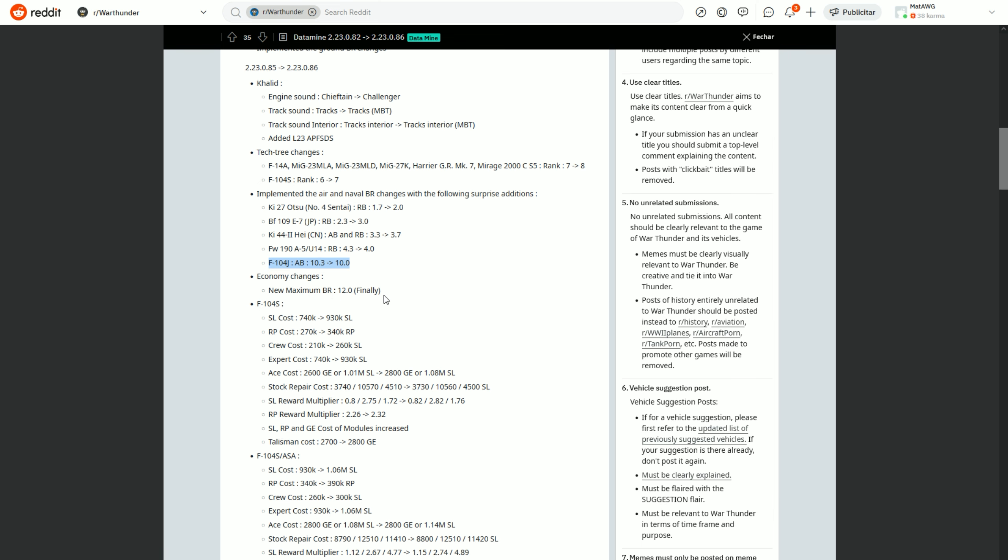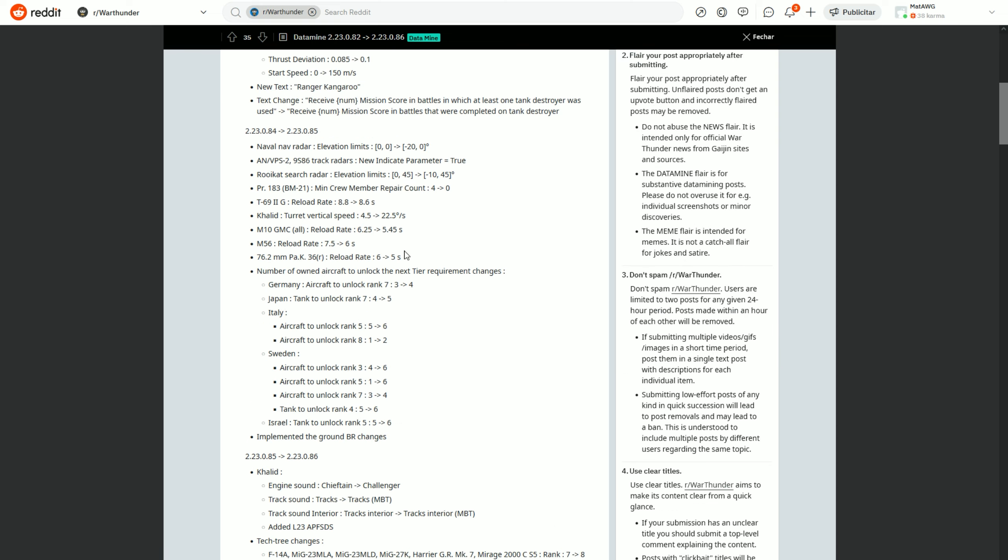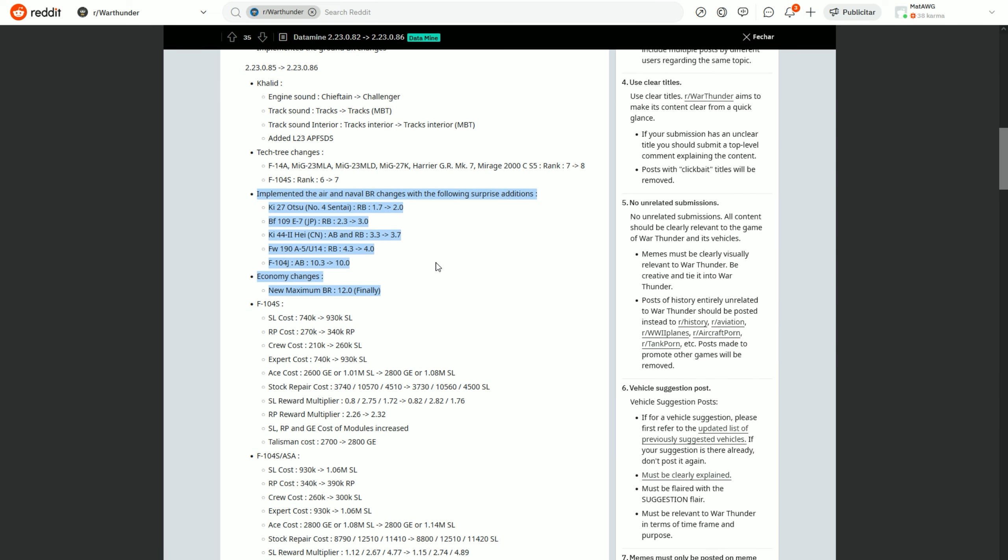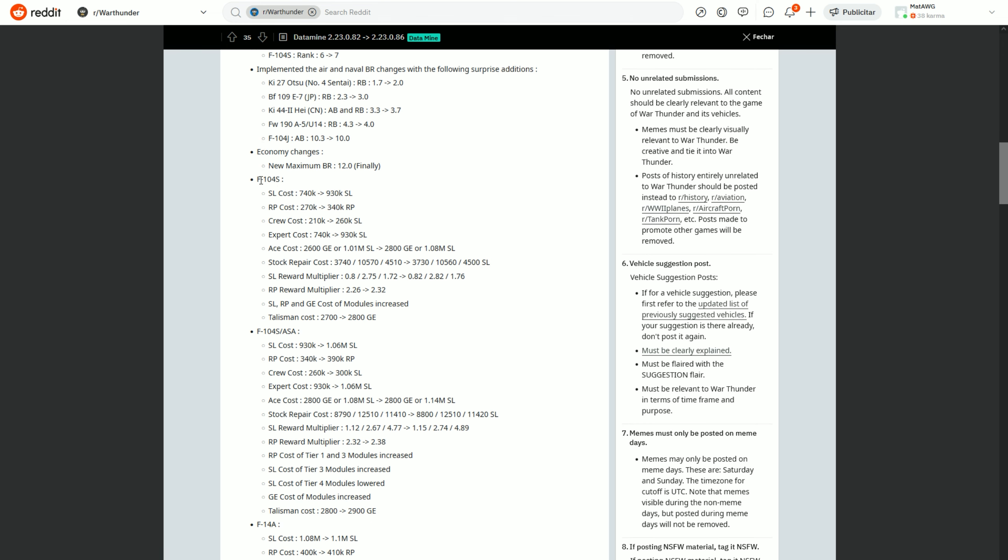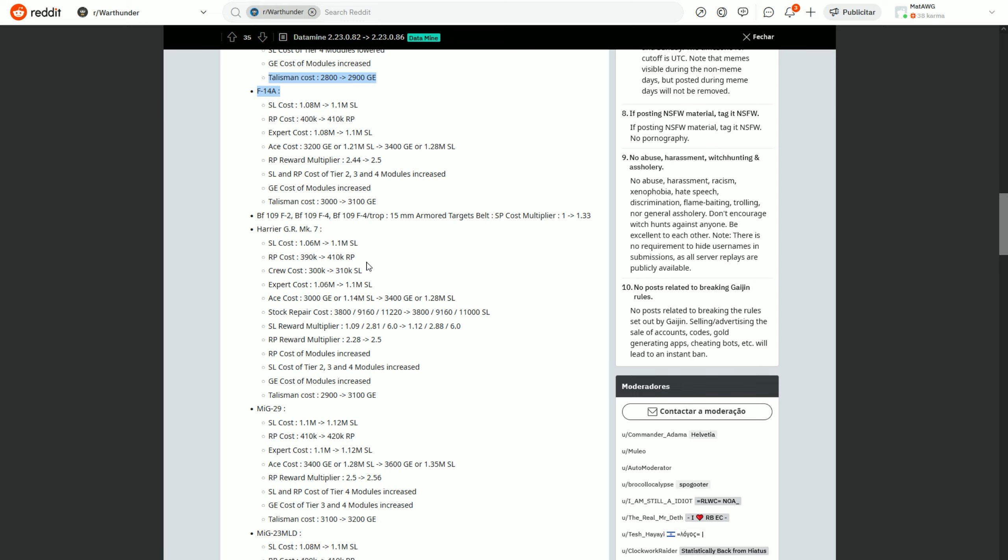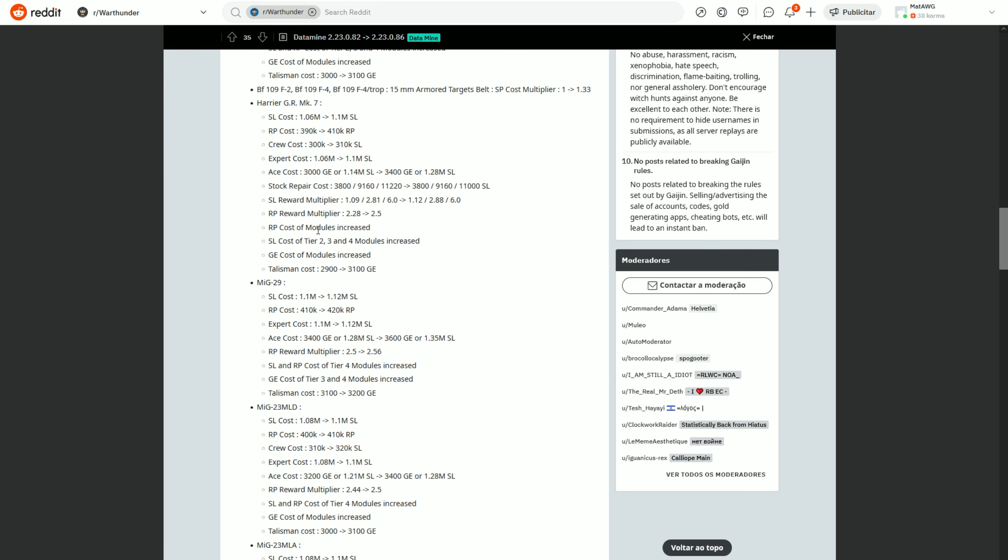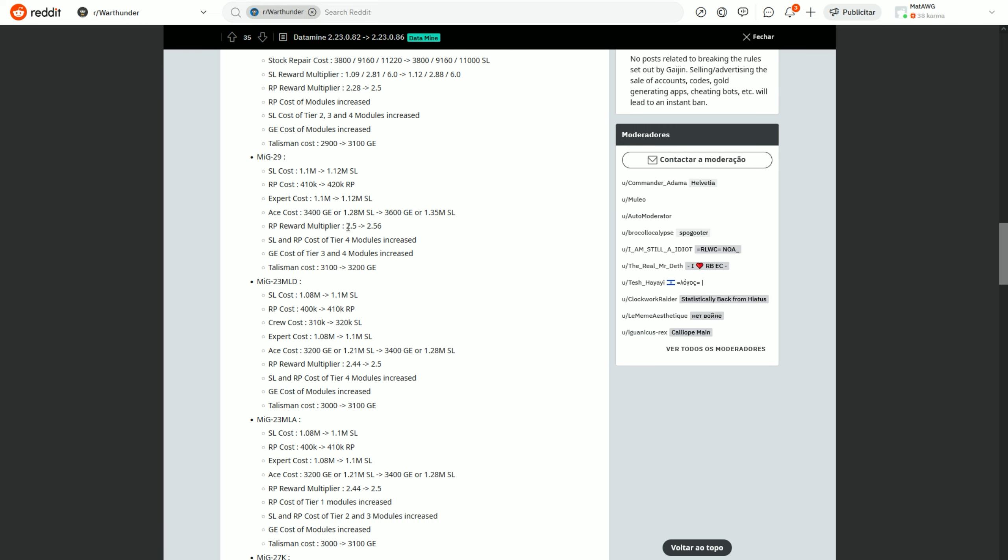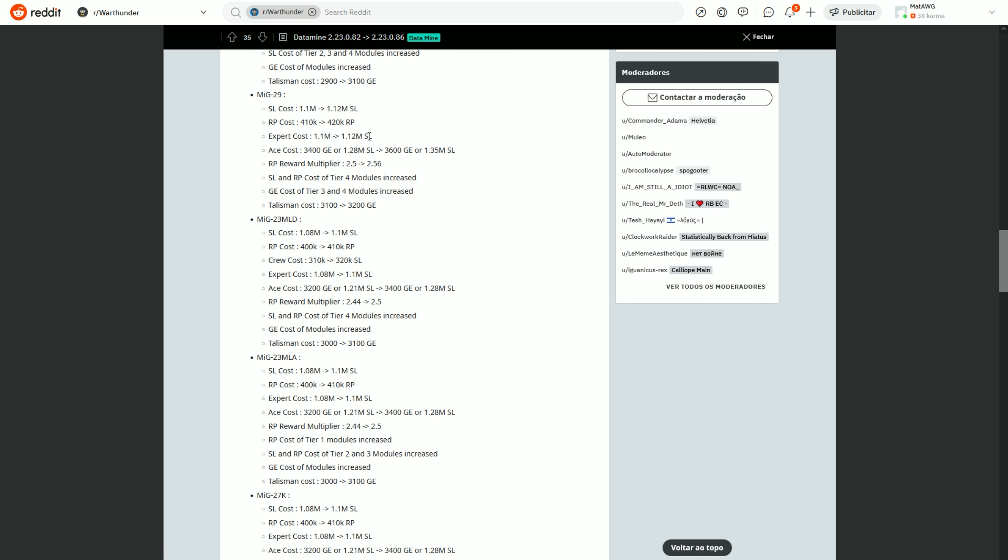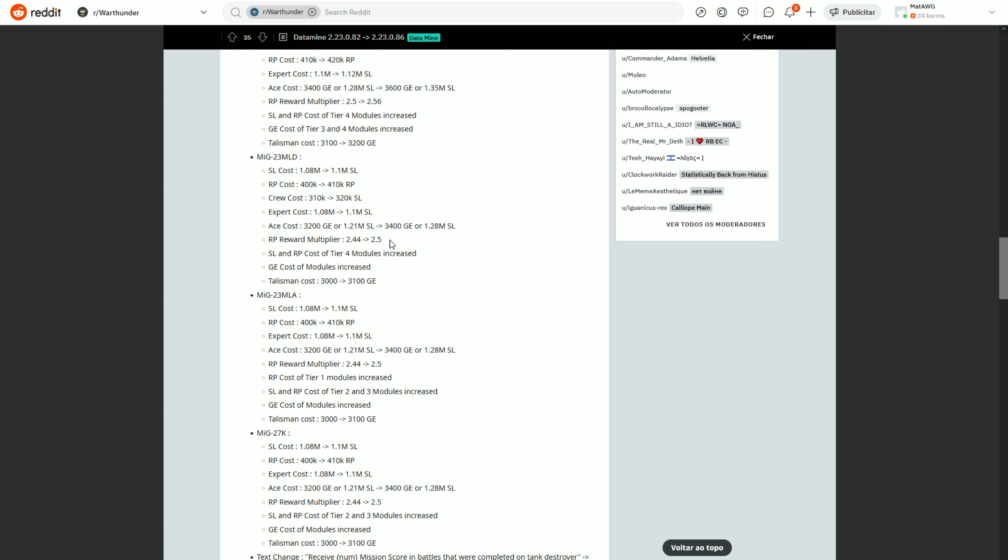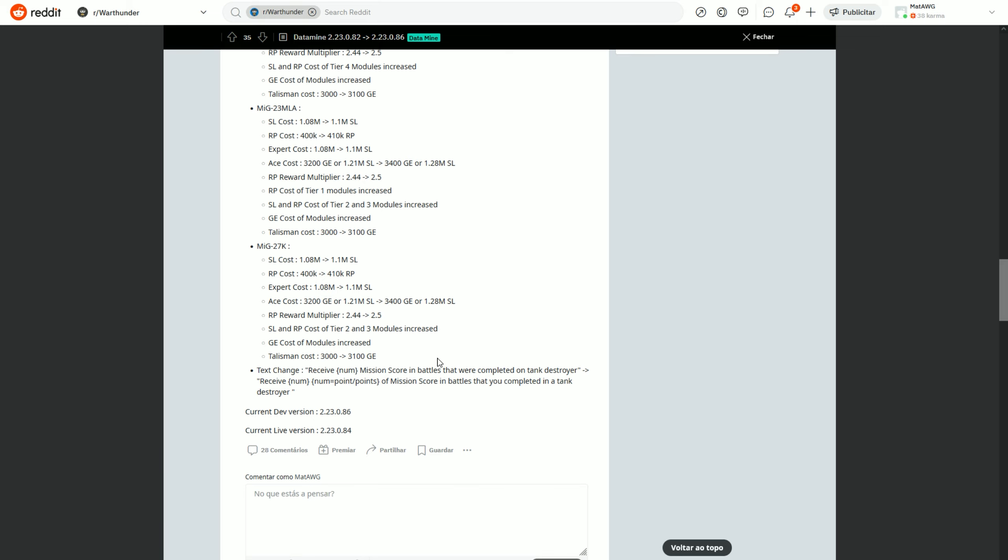Then obviously new maximum BR 12.0 finally. So yeah, implemented air and naval BR changes, most likely it's coming tomorrow. There are some economy changes over here with some of the aircraft that are moving up to rank 8 and some that are already rank 8, just being a little bit more expensive. But the rewards are also a little bit better for all these aircraft, so consider that.